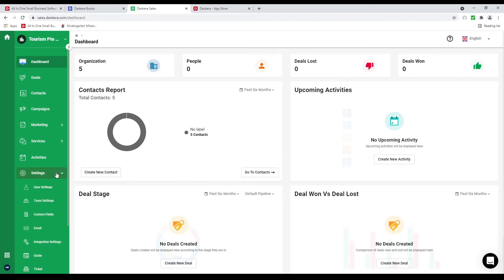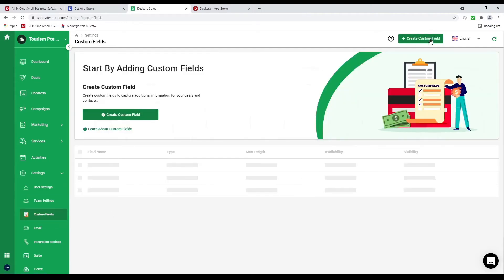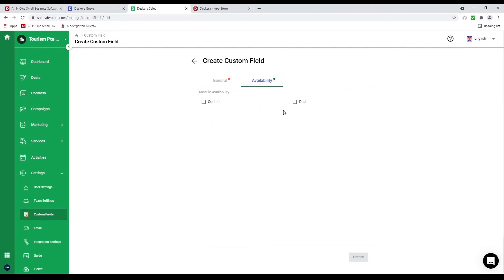But first let's go to settings. Inside here we have user settings and team settings. In Deskera you can change the view access for contacts and deals — we have three types: private, teams, and everyone. Inside here you can set up teams and assign team members to a deal or contact so only the team will be able to see it. Next let's go to custom fields. Inside here you can create a text box, single selection dropdown menu, numbers, country, currency, and date, and place them in contacts or deals.